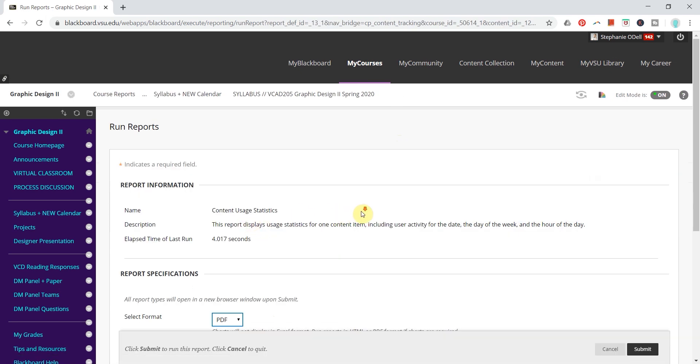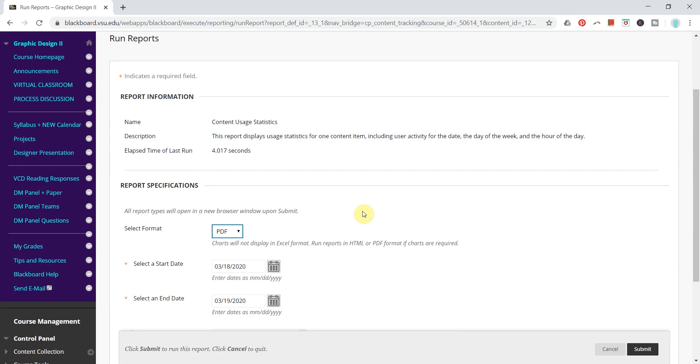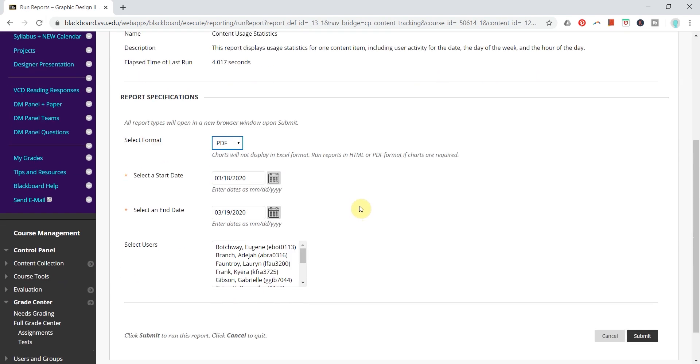A few more options for the display of my report here. I can select a format and I can also select a start or end date. Again, if you just implemented Statistics Tracking, you can only use this date forward, but over time you might be able to select a wider range of dates.